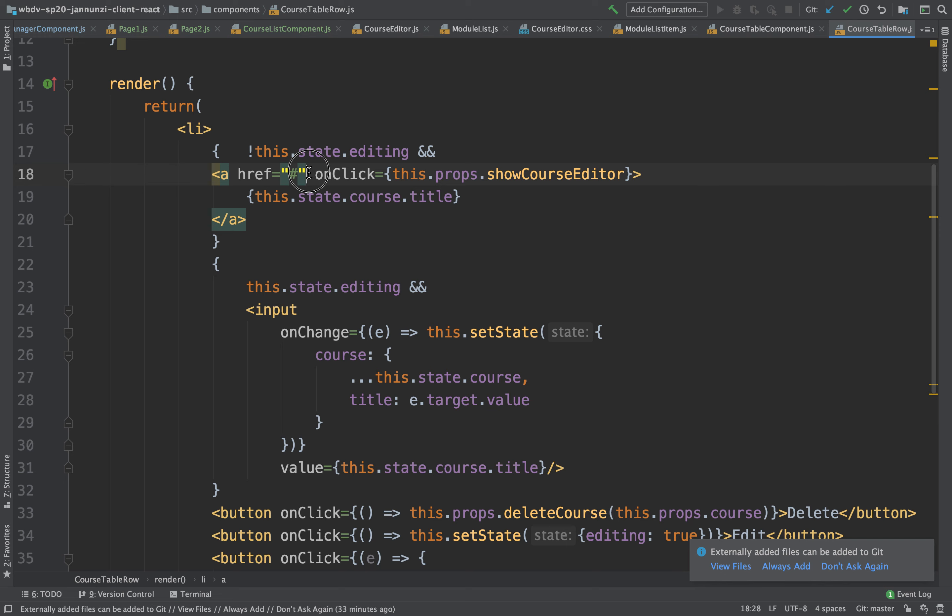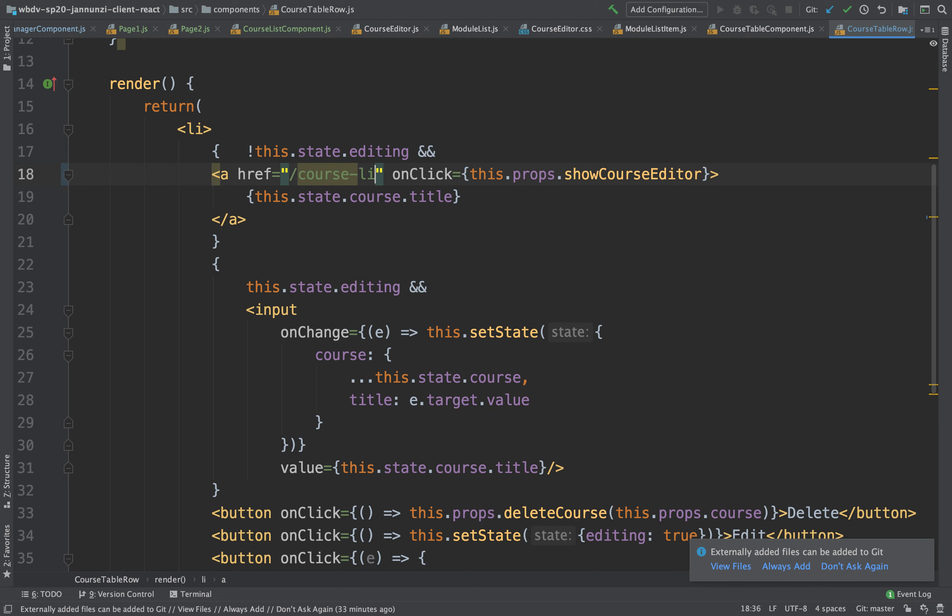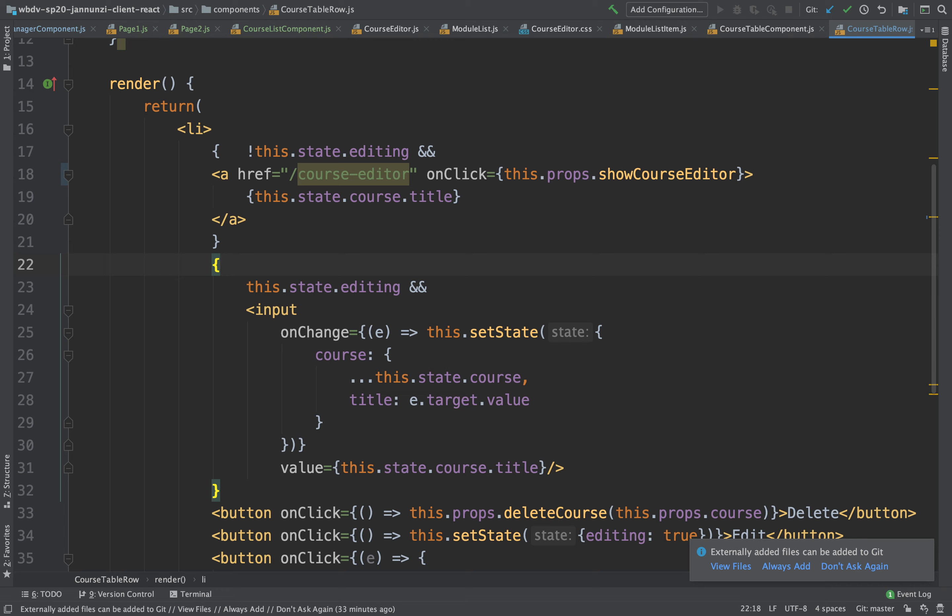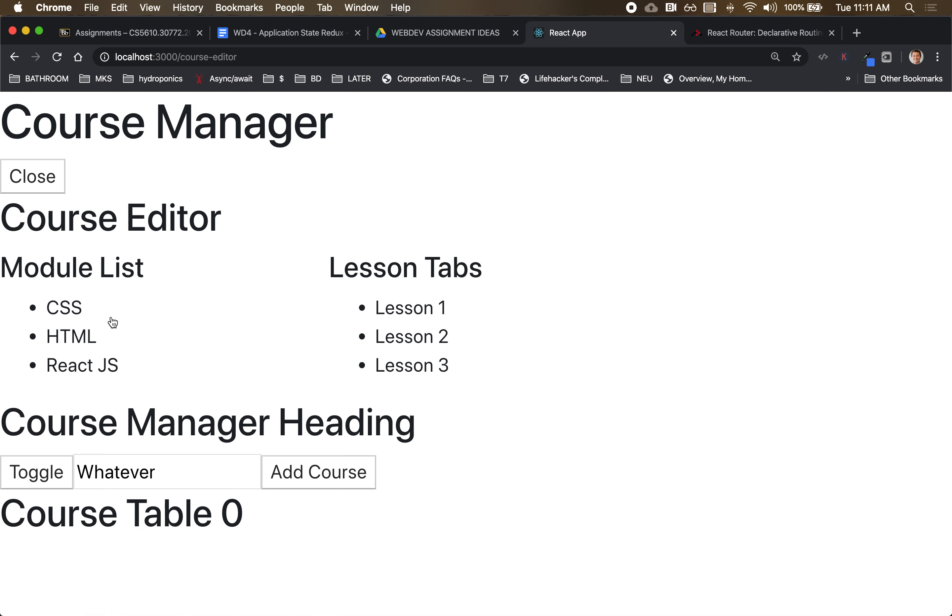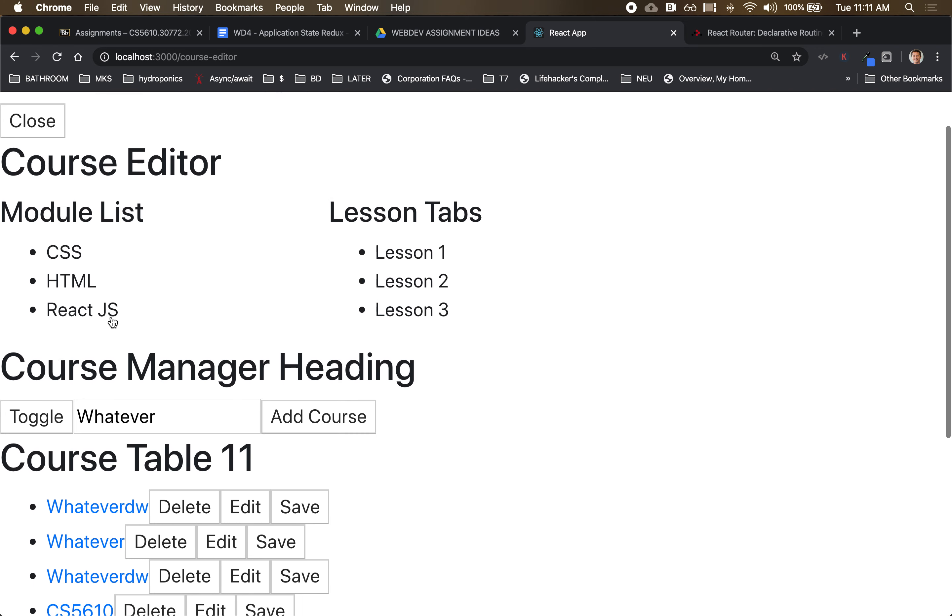Actually right now it's using this show course editor which we're no longer using that mechanism, but I could just use plain course editor instead of using the full-blown link. The URL hyperlink works just the same. So now if I hover over this, notice that I do have slash course editor there. If I click on it, it works just the same.